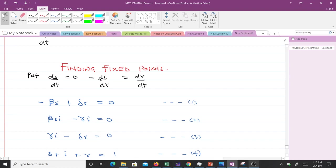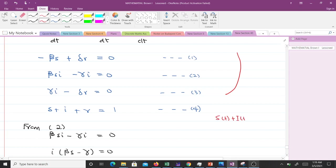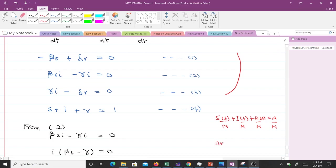When we do that, we are going to have these three equations from putting ds/dt to 0, di/dt to 0, dr/dt to 0. Then we know that when we do the scaling, s(t) + i(t) + r(t) equals n. Dividing by n, we get something like this, and we let small s(t) represent this, small i(t) represent this, small r(t) represent this, and n over n is 1. So that means s + i + r = 1. This is equation 4. We are going to use these four equations to find the fixed points.